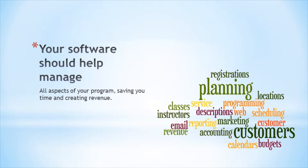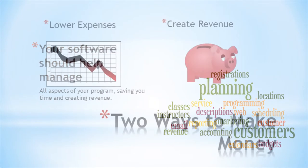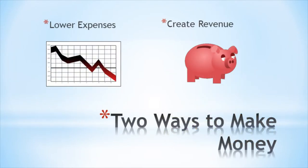The right software is an investment in your program, not a cost. This investment should be paying your program back with tangible return. Let's take a look at some ways the right program software can start paying your program back.